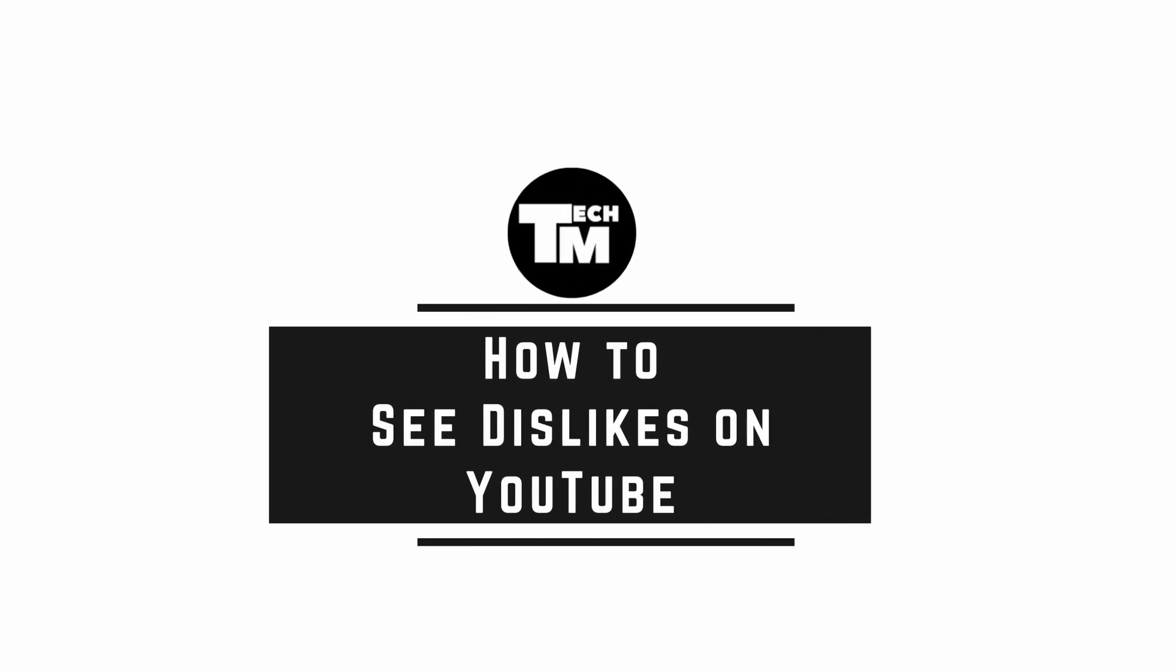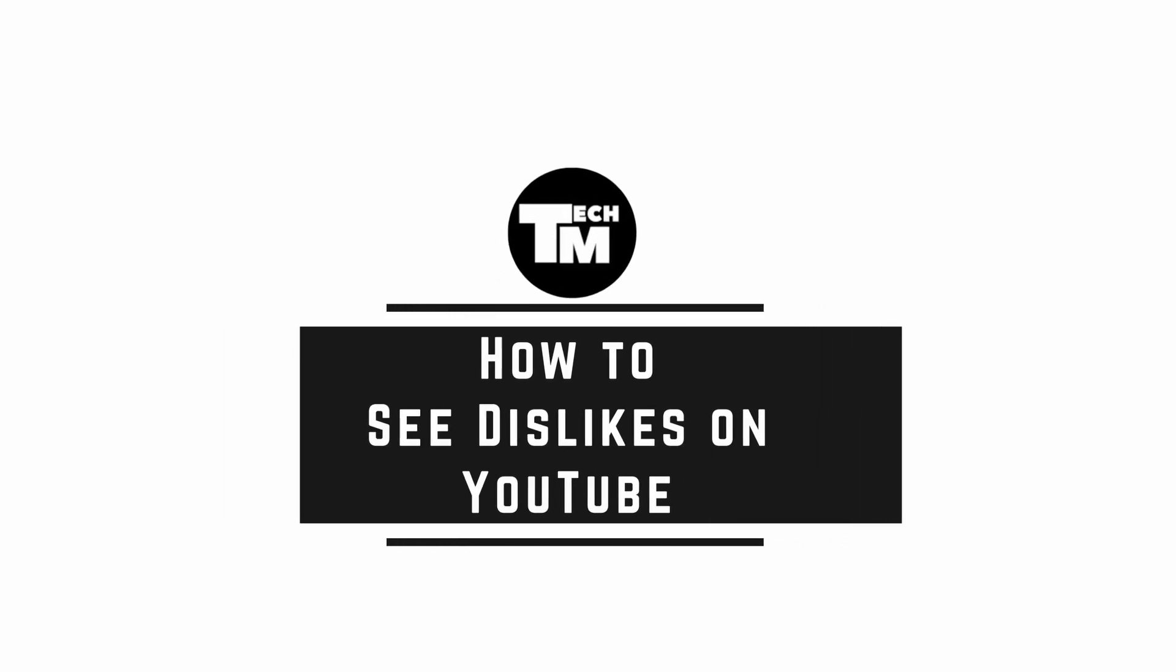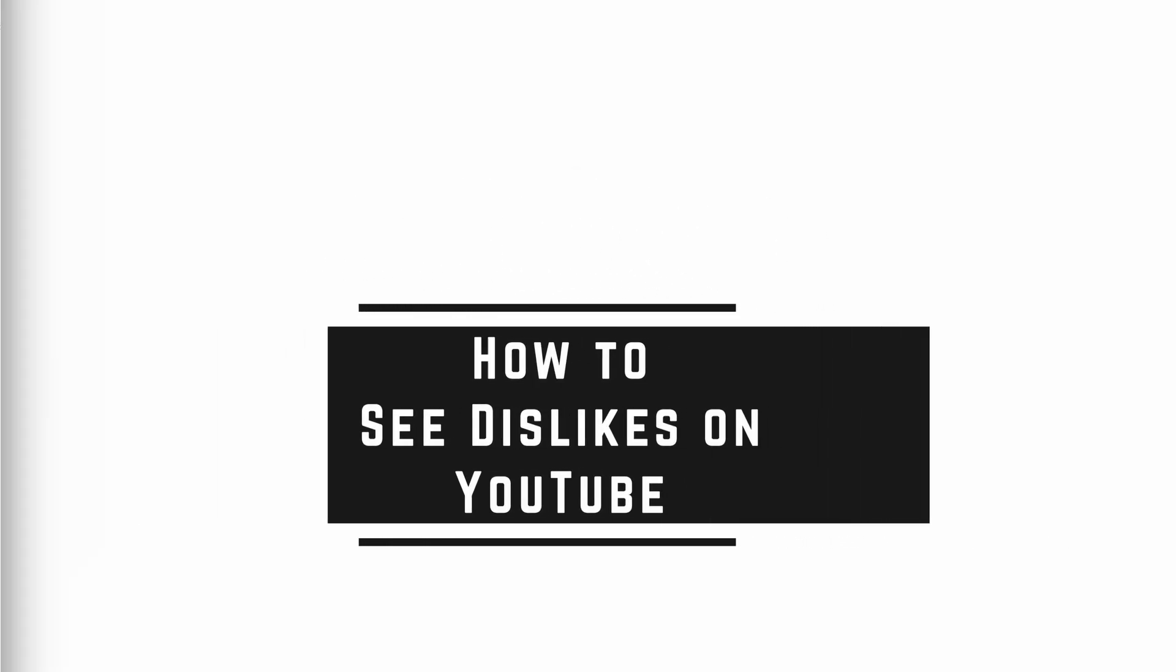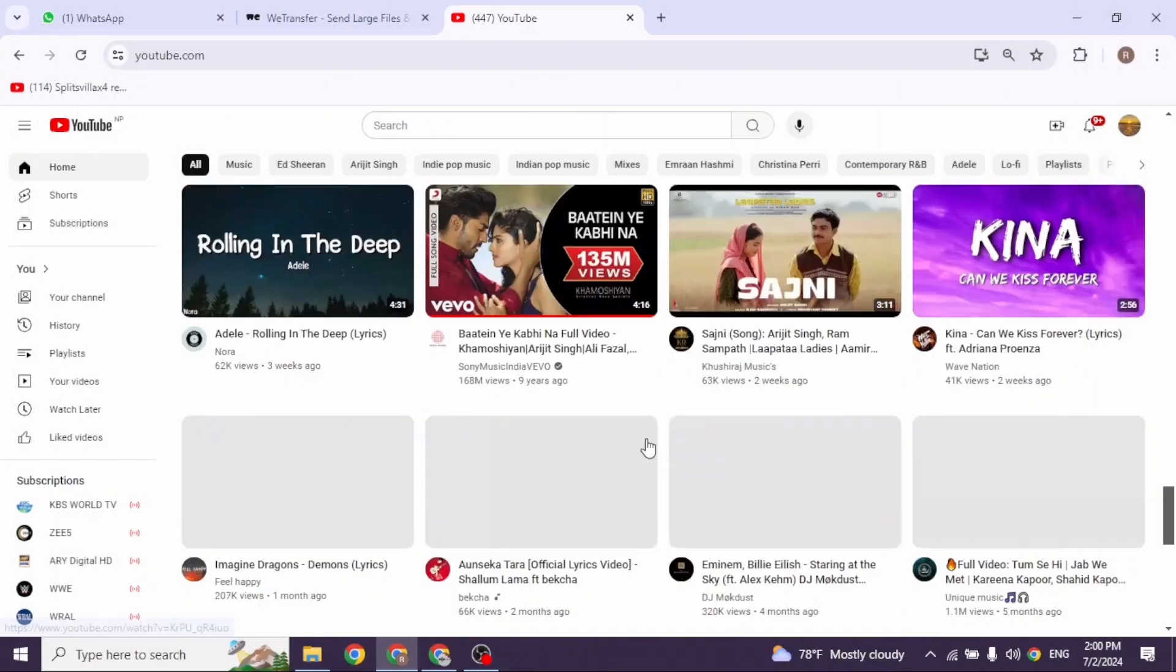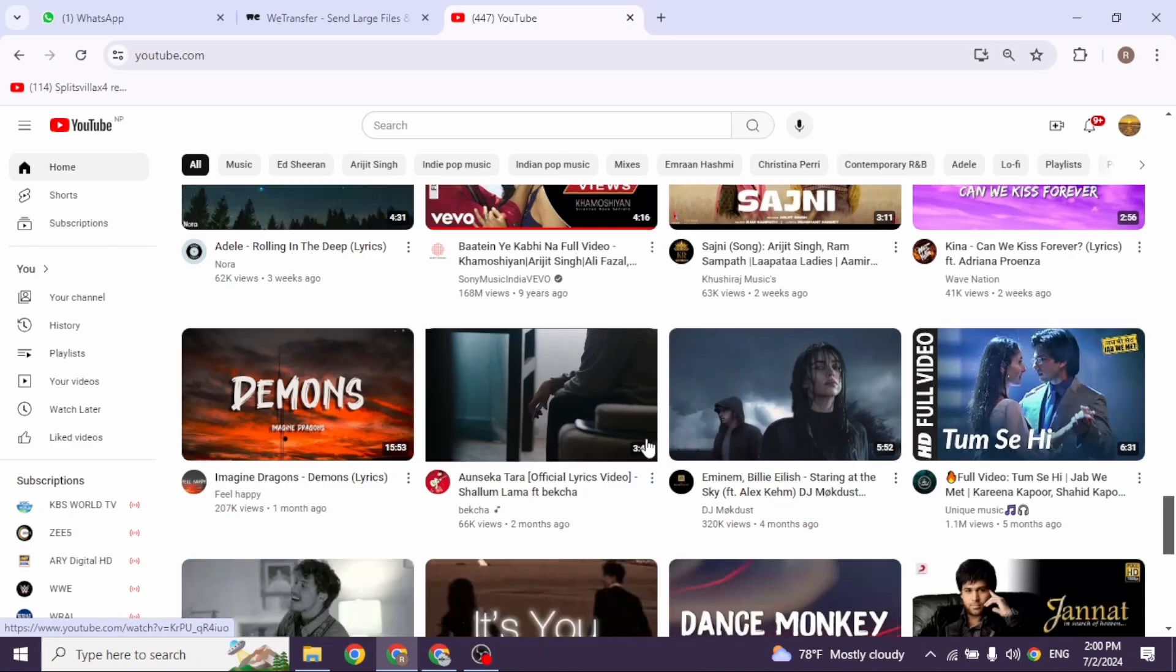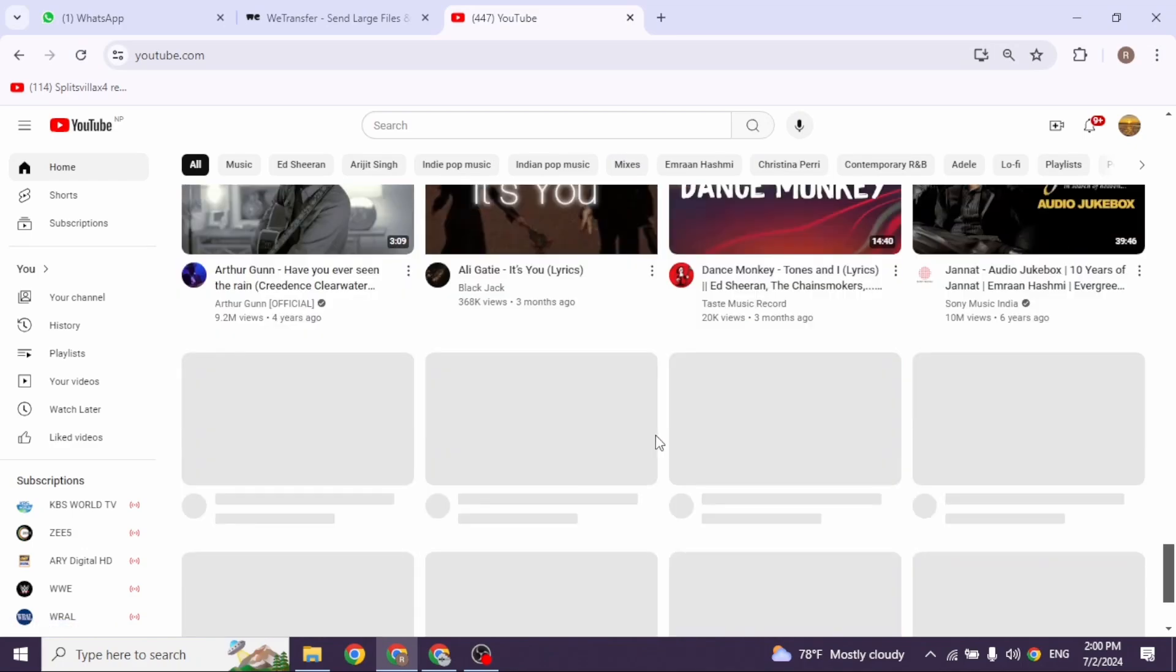How to get dislikes on YouTube. Let's get started. Launch your preferred browser. I'm going to open Google Chrome. Then open a new tab.